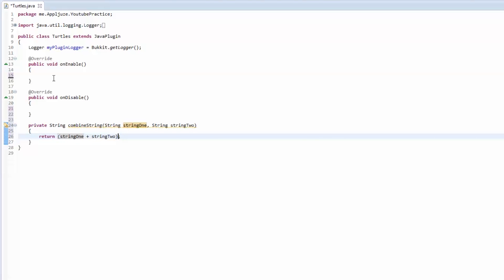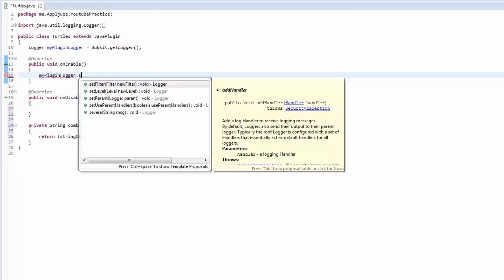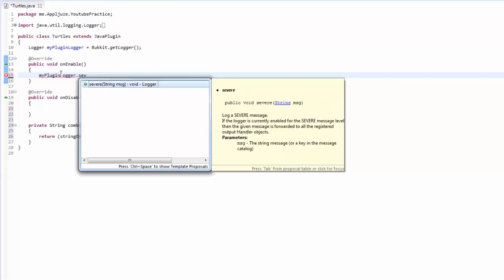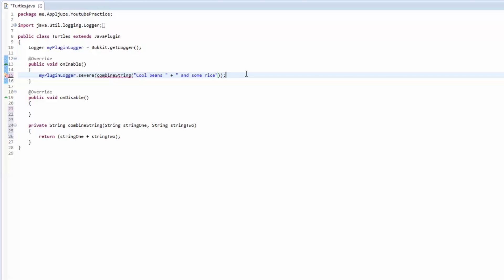Then I asked you guys to log a severe message using this. How you would do that is you would do myPluginLogger.severe, and we're going to call the combined string method and pass in cool beans and some rice.